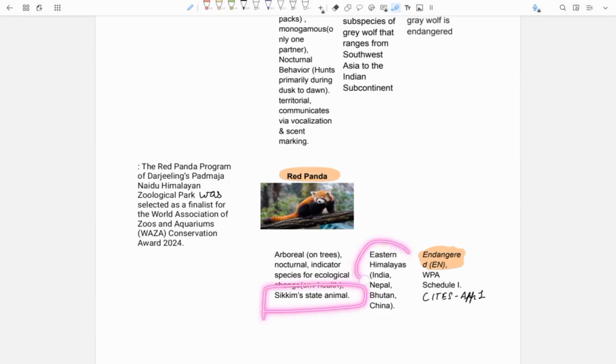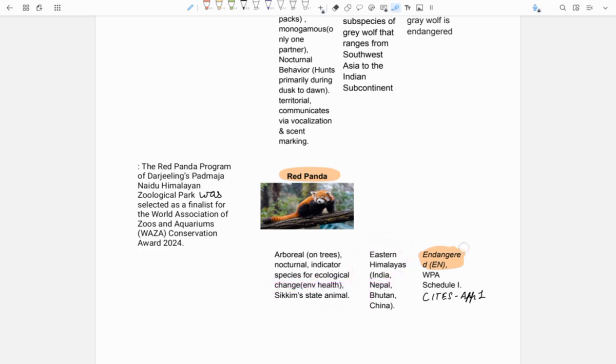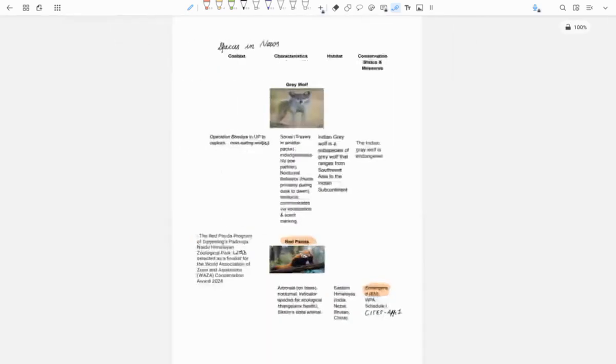It is found in eastern Himalayan region - India, Nepal, Bhutan, China. It is endangered and it is in Schedule 1 of WPA and Appendix 1 of CITES.